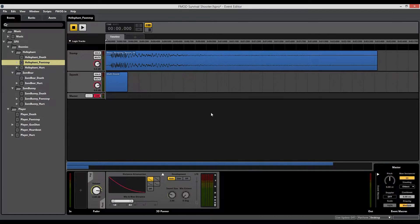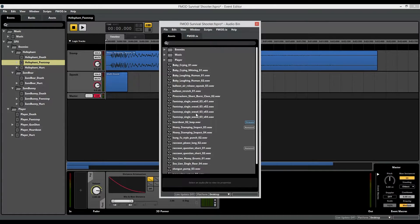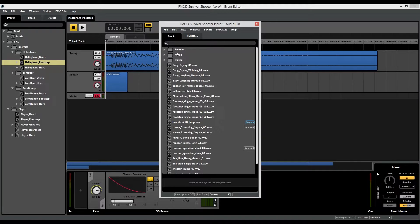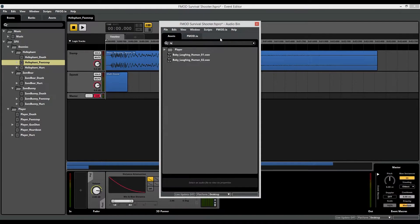Going back to the audio bin, there are a lot of audio files here, but I have created some folders. It's good practice to organize your audio assets so you know what they're for. Alternatively, you can always just type in what you're looking for into the search, and that'll give you results based on the title.